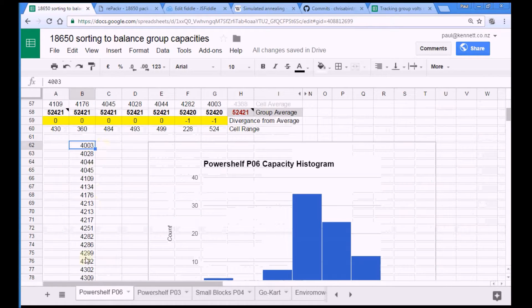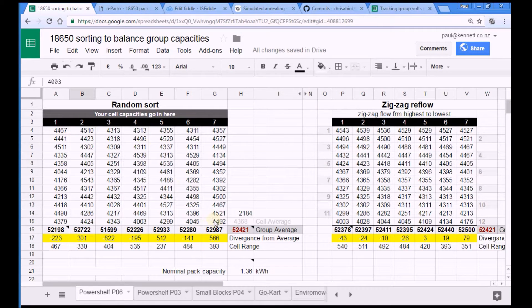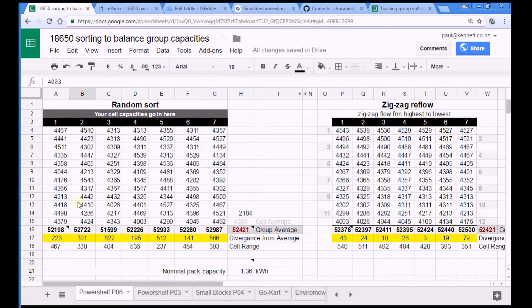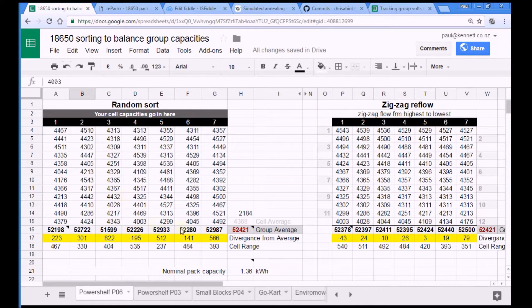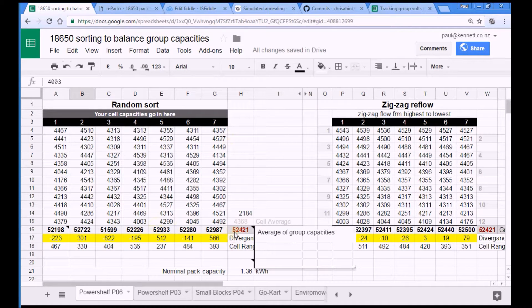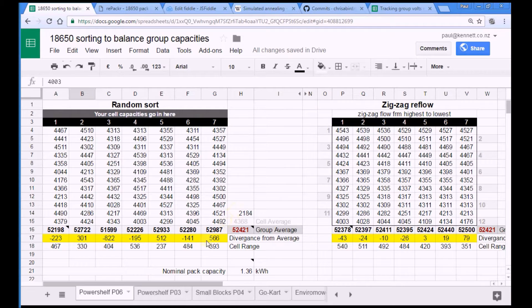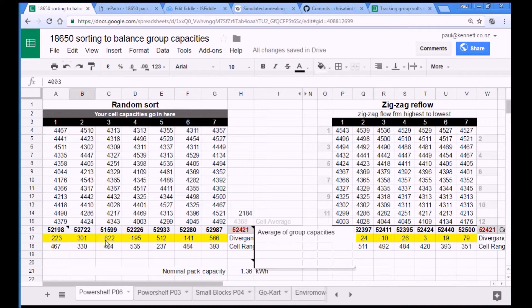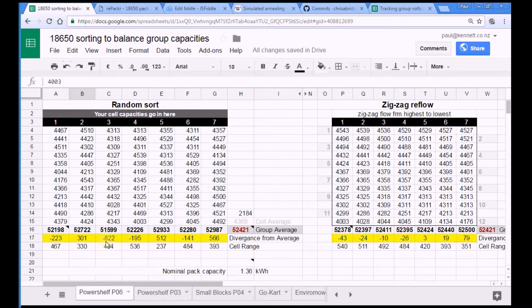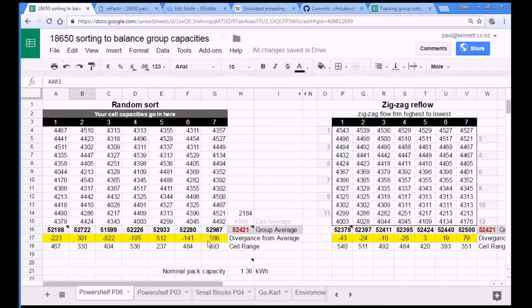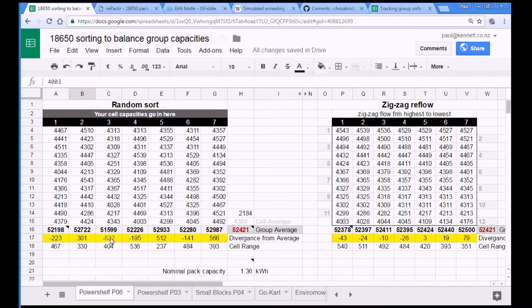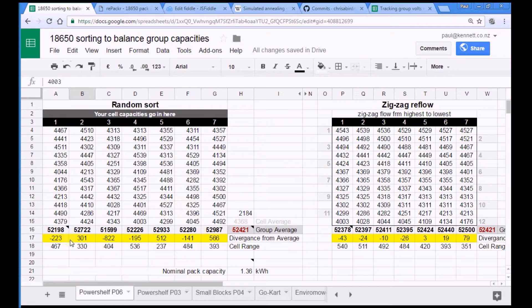Me and my friend John typed in all the capacities of the 84 pairs of cells. Then I randomized that list and slapped those into this array to give a sense of what you might get if you just threw the cells into your pack without any sorting whatsoever. The group average capacity is 52,421 milliamp hours or 52 amp hours, and the greatest divergence from that average is minus 822 for that group, plus 566 for that group. So it's not too bad. It's like we're still talking less than 1% divergence. For any collection larger than this it's probably fine just to throw the cells in randomly.